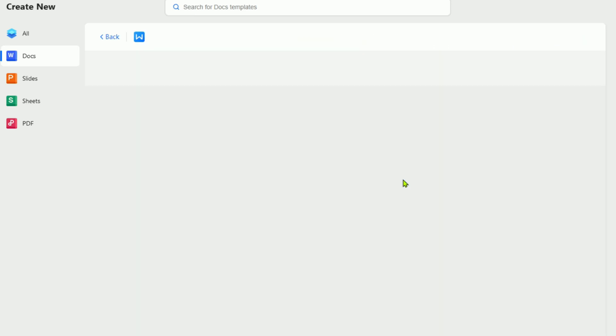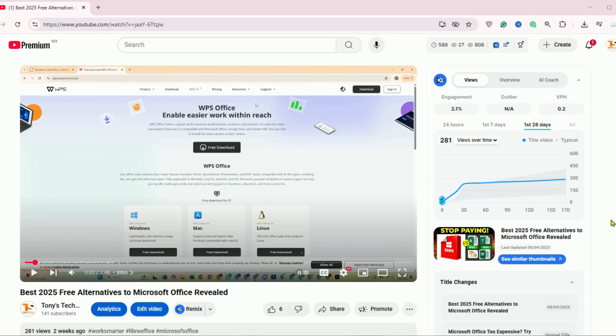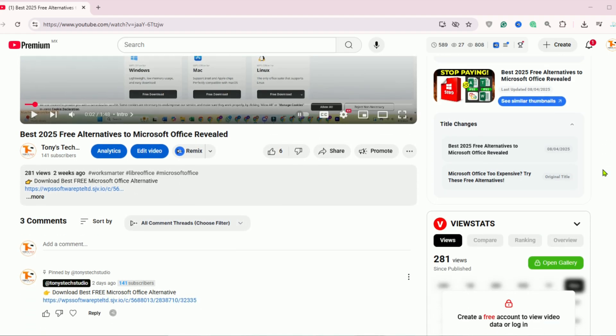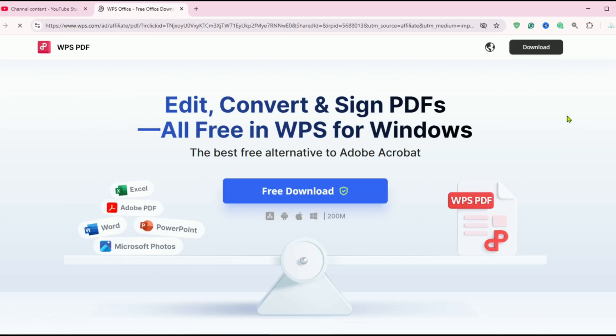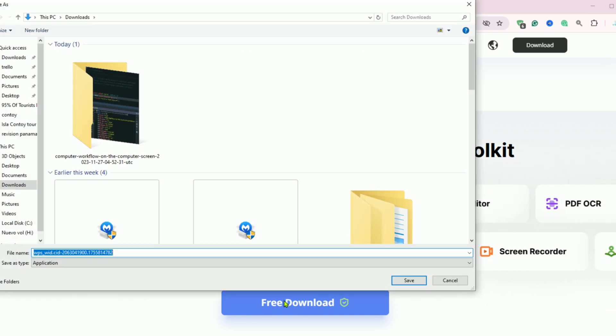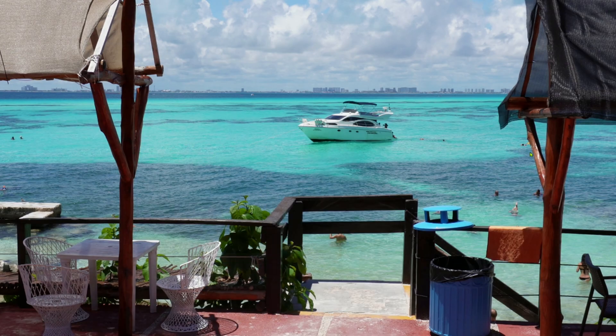First, head to the link in the description or the pinned comment. That'll take you directly to the official WPS Office special offer page. From there, just pick your device, whether you're on Windows, Mac, Android, or iOS, and click Download Free. Simple as that.